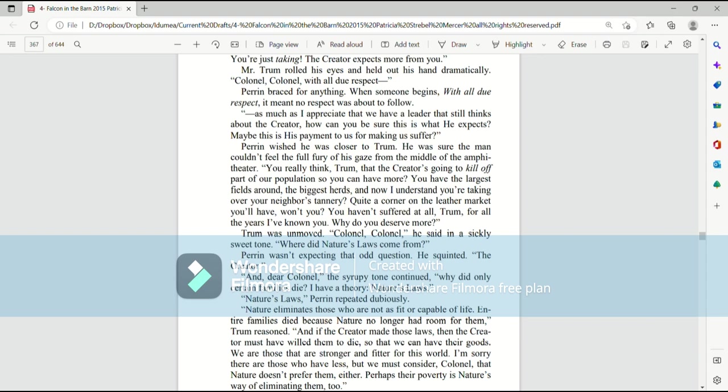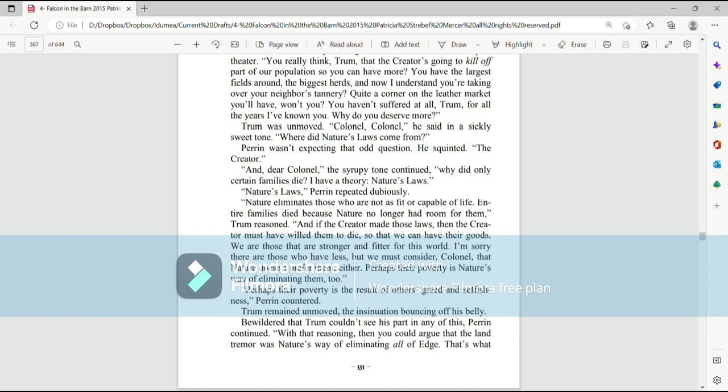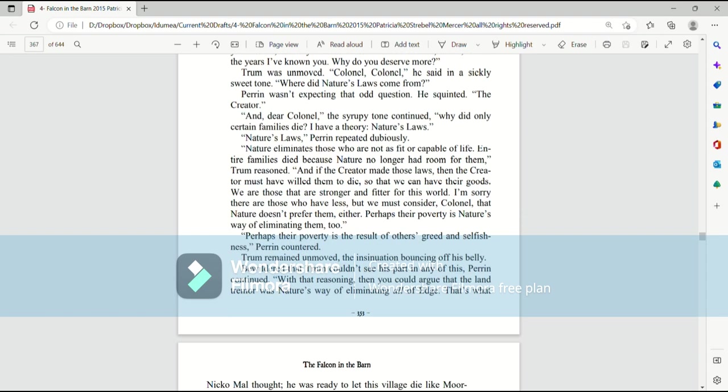Trum was unmoved. Colonel, Colonel, he said in a sickly sweet tone. Where did nature's laws come from? Perrin wasn't expecting that odd question. He squinted, the creator. And dear Colonel, the syrupy tone continued, why did only certain families die? I have a theory, nature's laws. Nature's laws, Perrin repeated dubiously. Nature eliminated those that were not fit or capable for life. Entire families died because nature no longer had room for them. And if the creator made those laws, then the creator must have willed them to die so that we can have their goods.